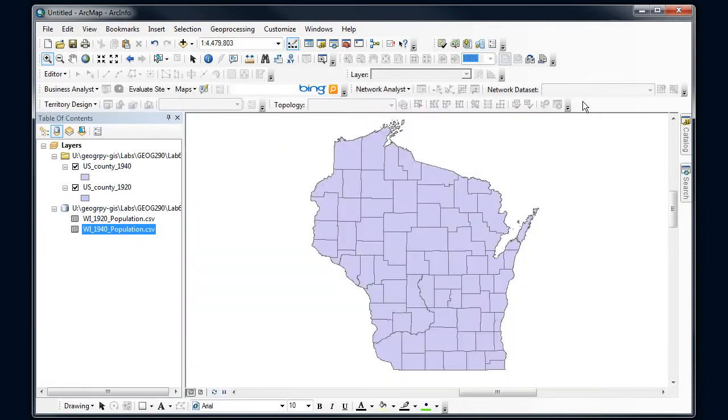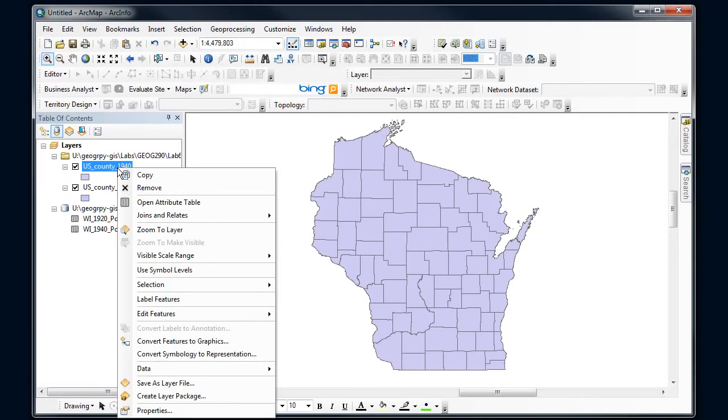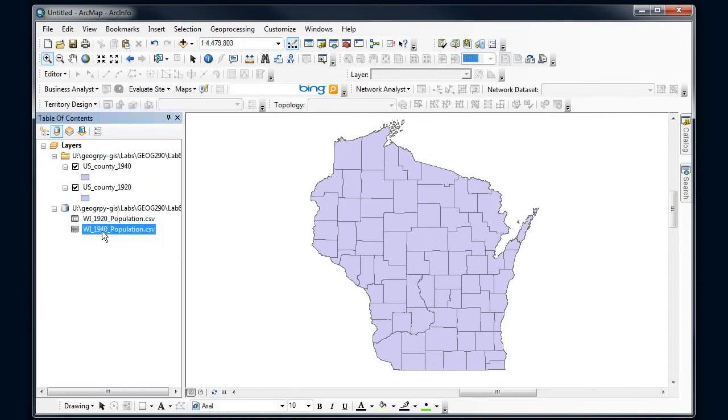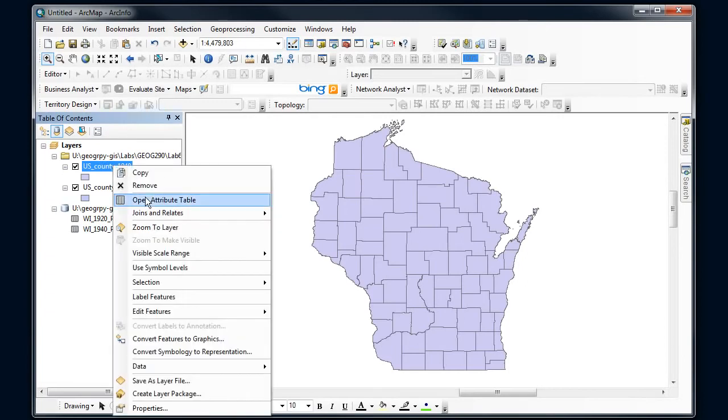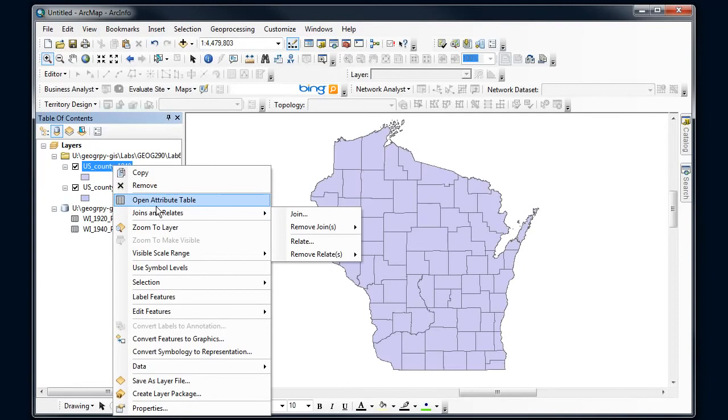Alright, so I want to right-click on the table that I want this new information to go to. So I want to go from this CSV file into this file. So this is where I right-click to do the join. I right-click, find joins and relates, and select join.